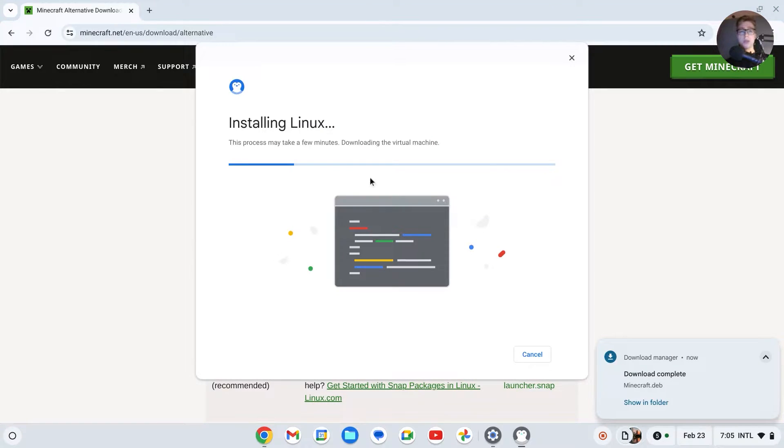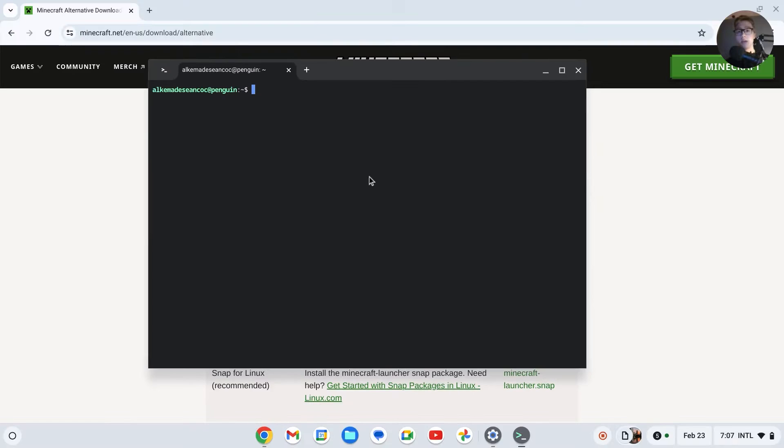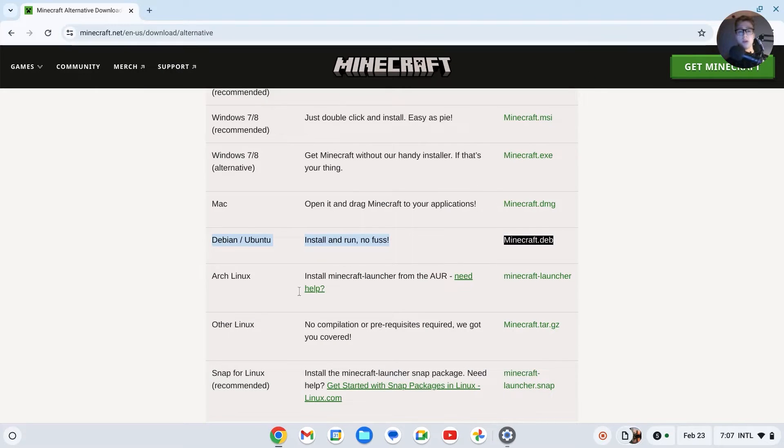Now we'll just have to wait for Linux to install and then we can proceed to the next step. Okay, once Linux is installed, just close this down real quick so we know that you're on the right version.